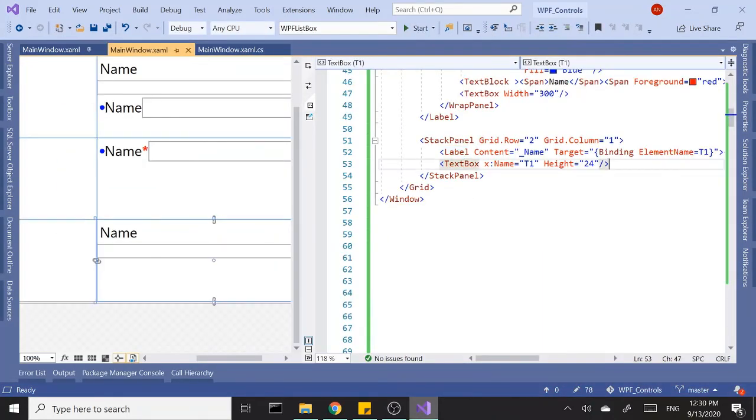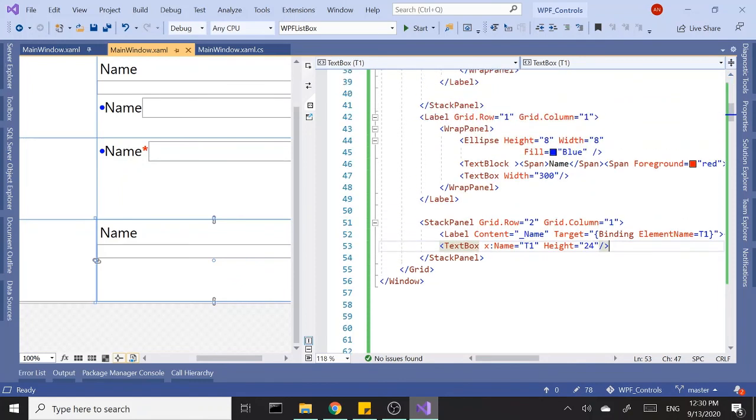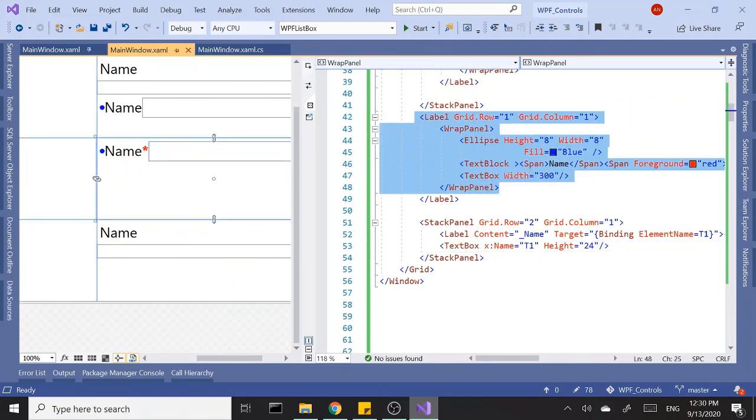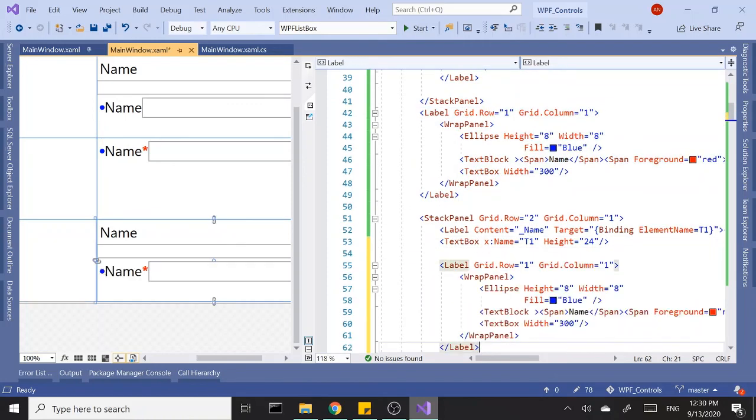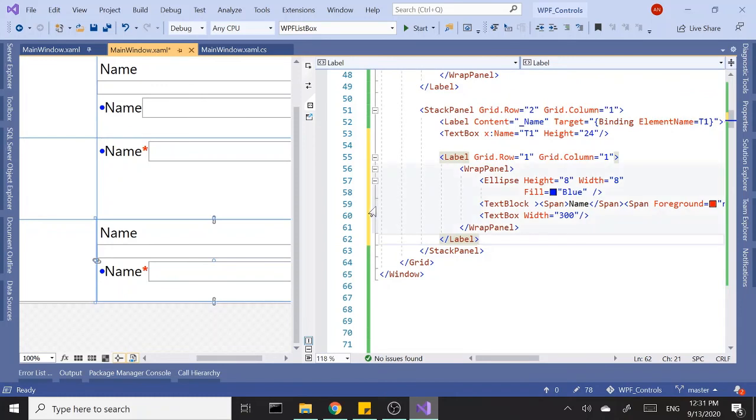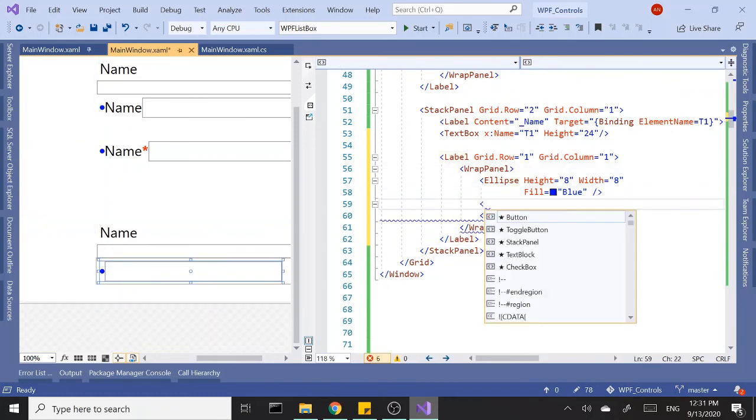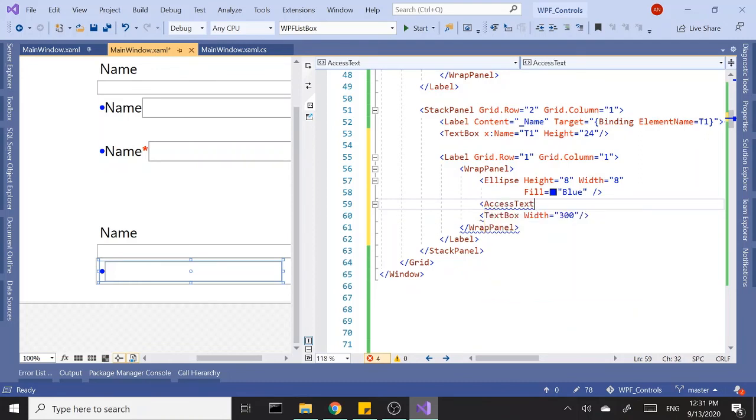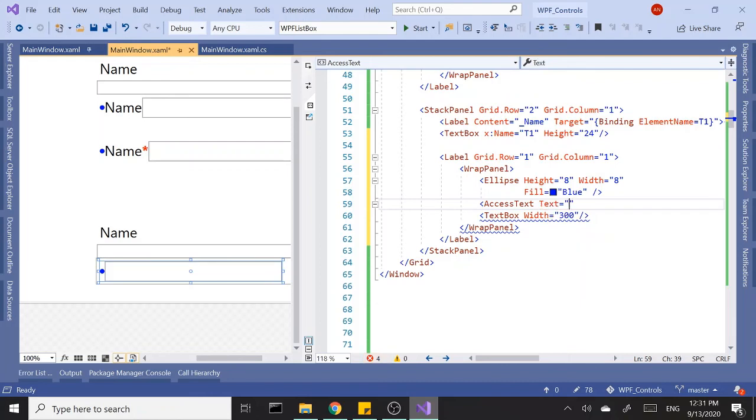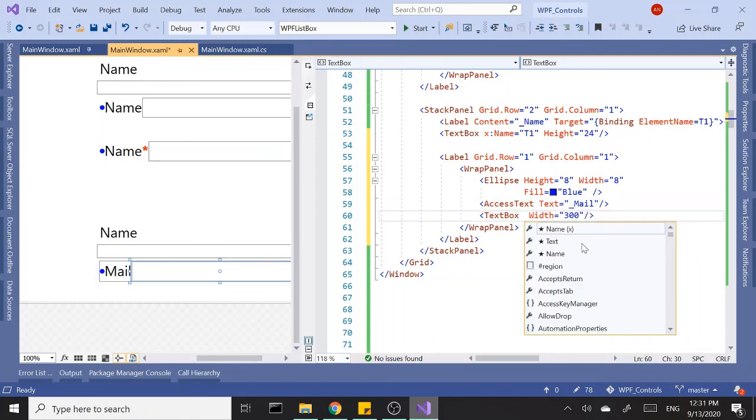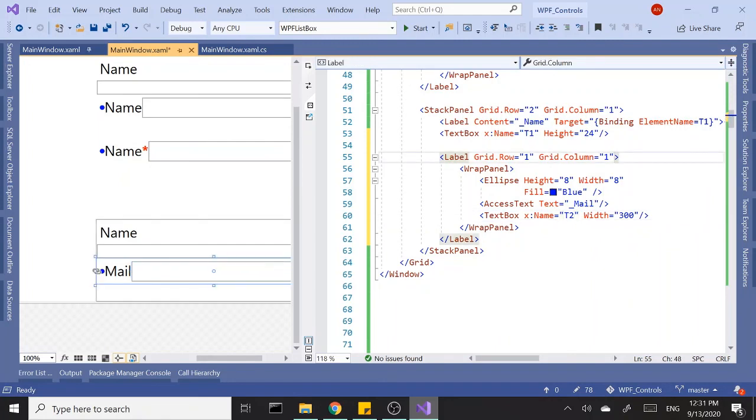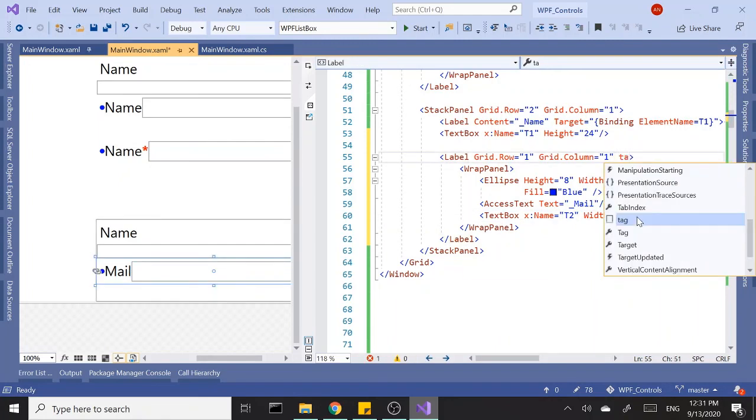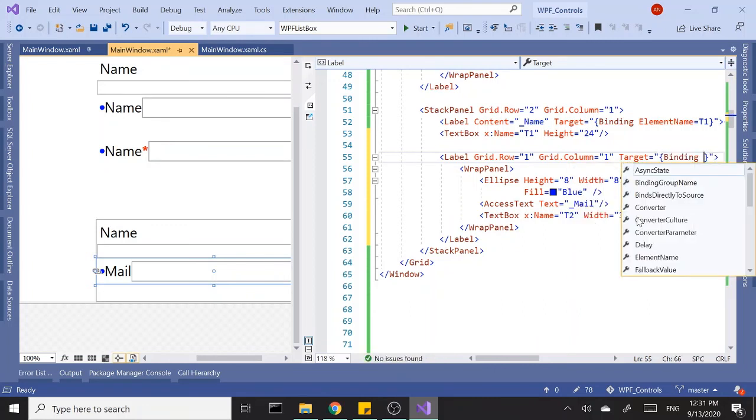That's access keys. Let's do one more example with the complex content. In this example we can't use the text block anymore because there is something called access text. Just like the text block, we can set the text property, and we'll start with an underscore that tells us we have an access key. Let's call this 'mail'. Same logic applies here. We need to add the name to our text box that we want to target. Call this t2, and back in the label we set the target and bind to our text box.